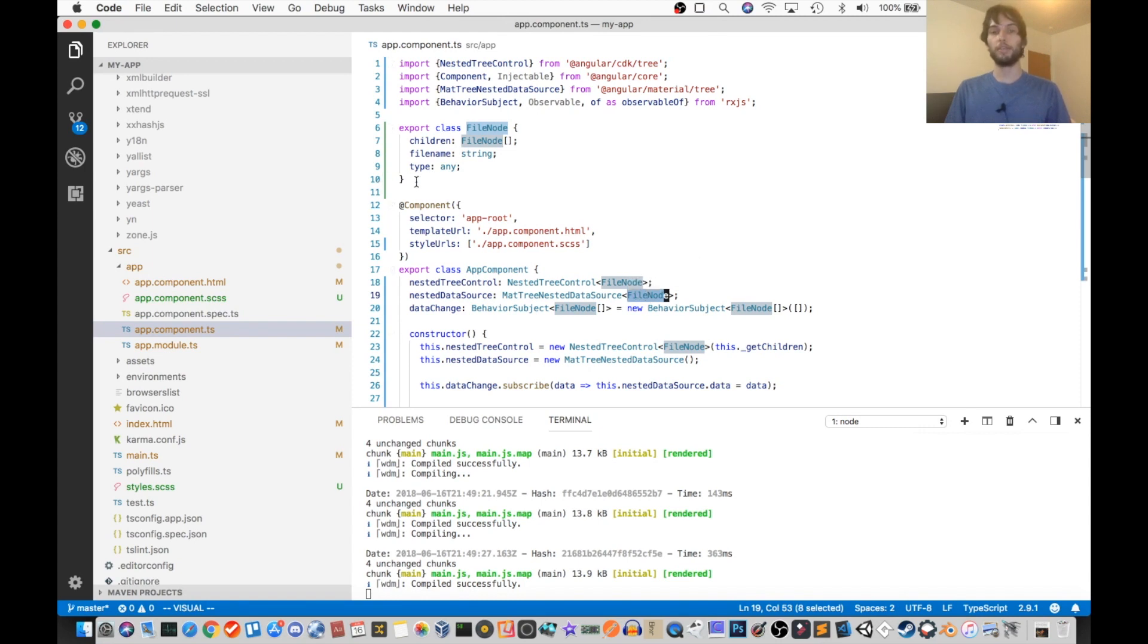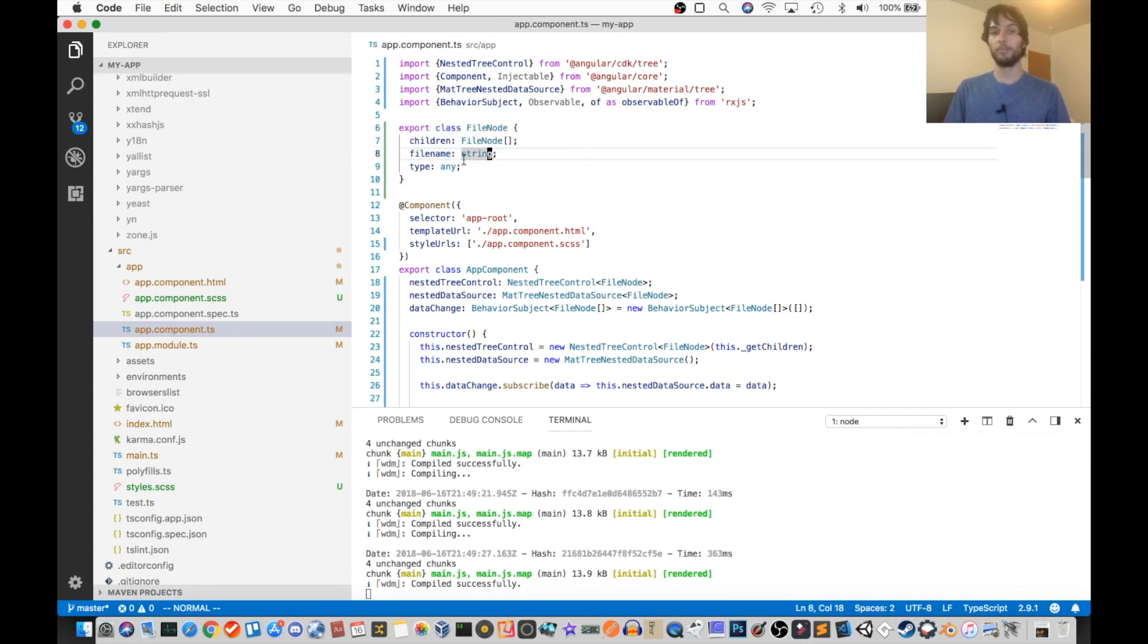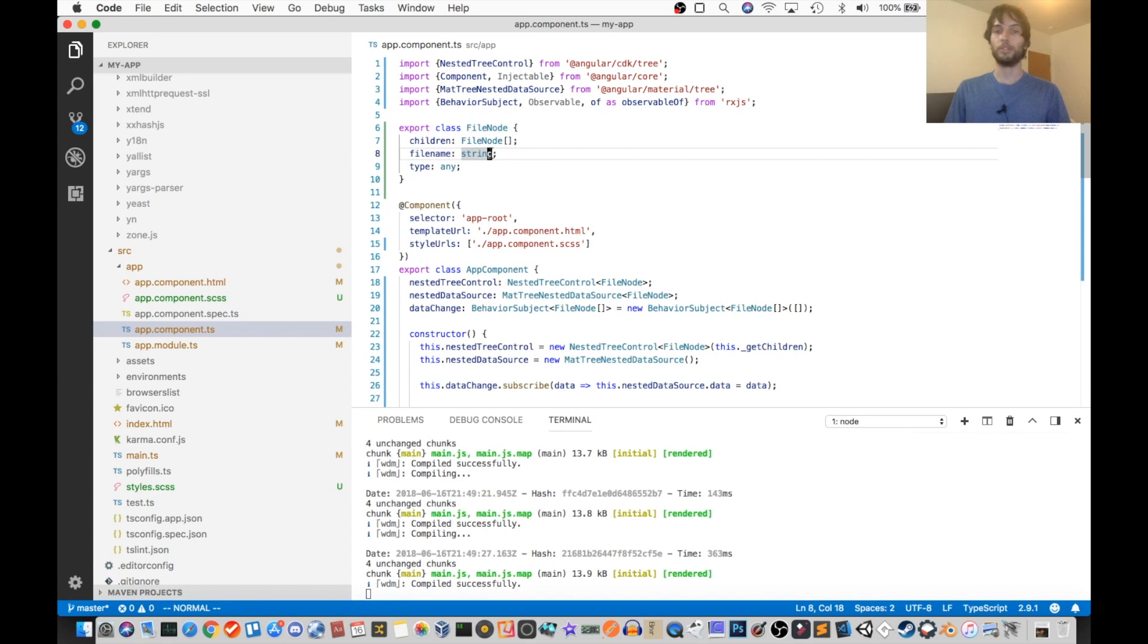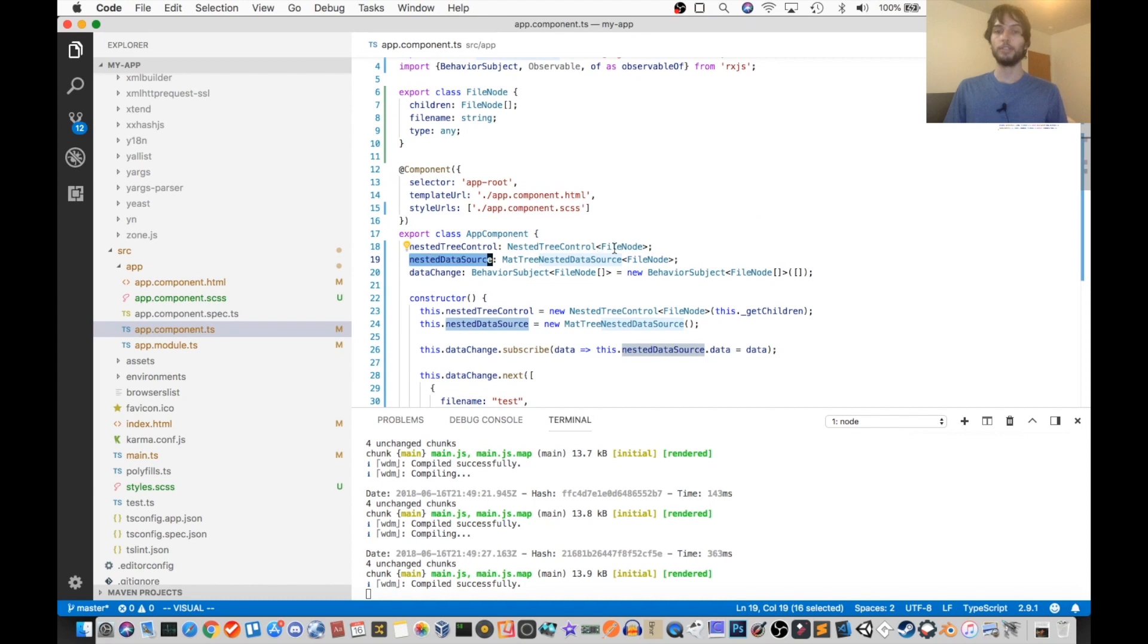And so for that, I've made this little FileNode class up here, which a tree node has children, and a file name, and a type. So this is sort of like a file system tree that we're building here. So we have a nested data source of type FileNode.